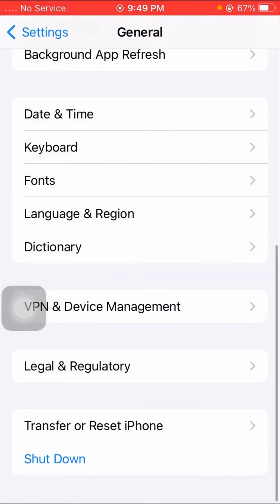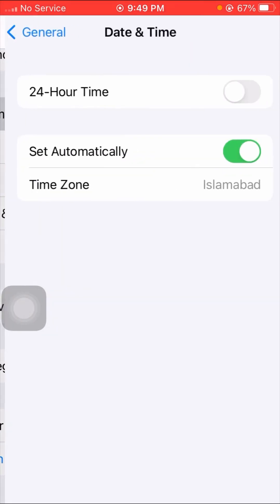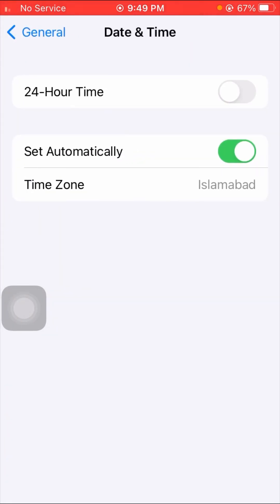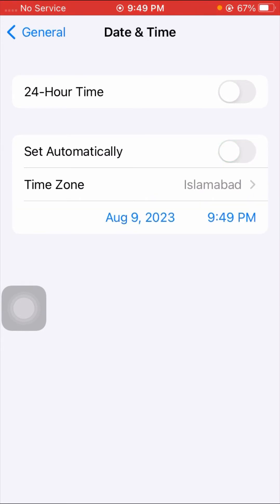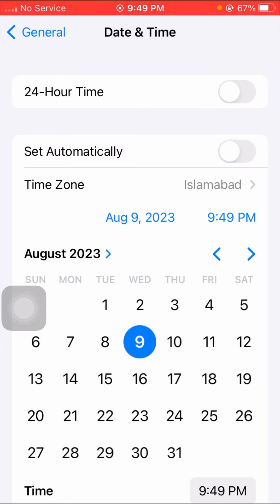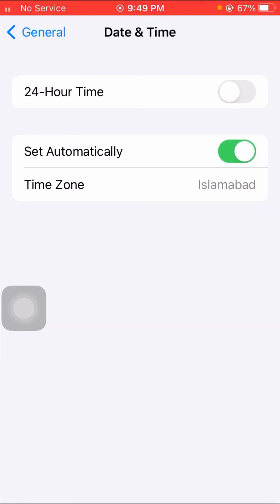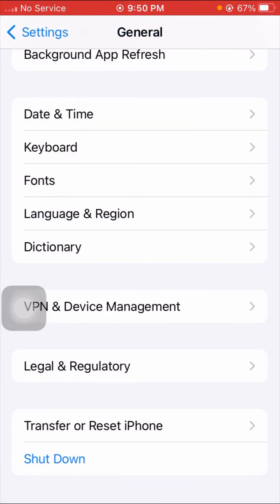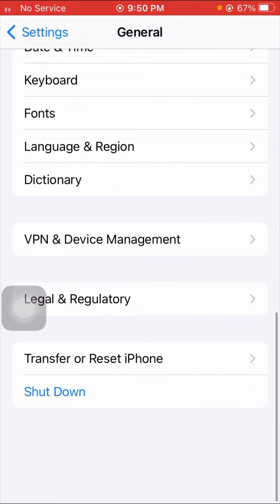For the third method, tap on Date and Time. If the 'Set Automatically' toggle is off, turn it on. After enabling Set Automatically, check whether your problem has been fixed.